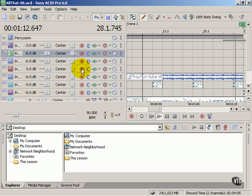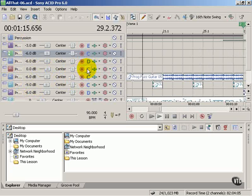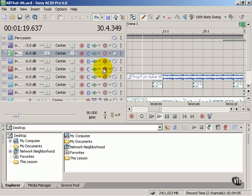arming for recording, what bus it's going through, whether we have a track effect supplied and automation. You can also mute or solo the track.